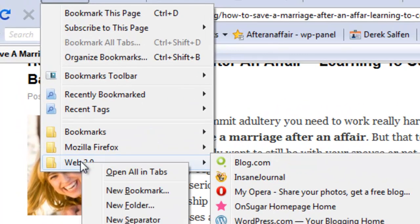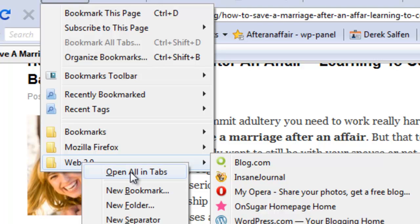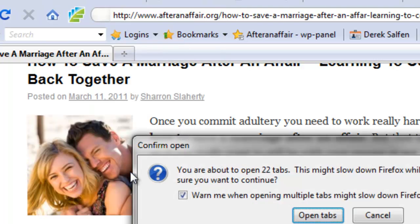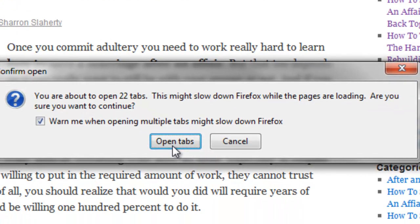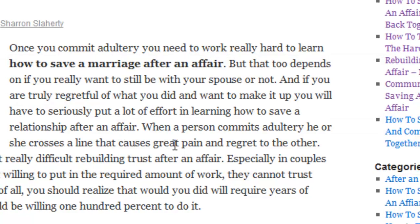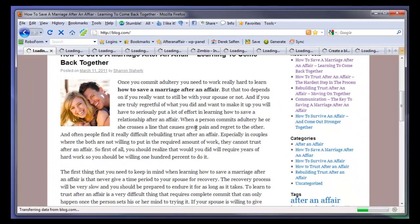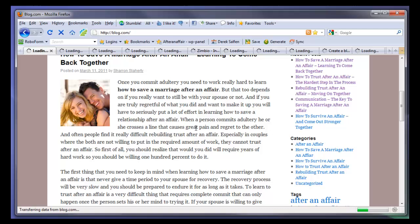So that all I have to do is right-click on this, open all in tabs. It warns me I'll open up 22 tabs, and this will load up all of the Web 2.0 sites that I'm planning on using.